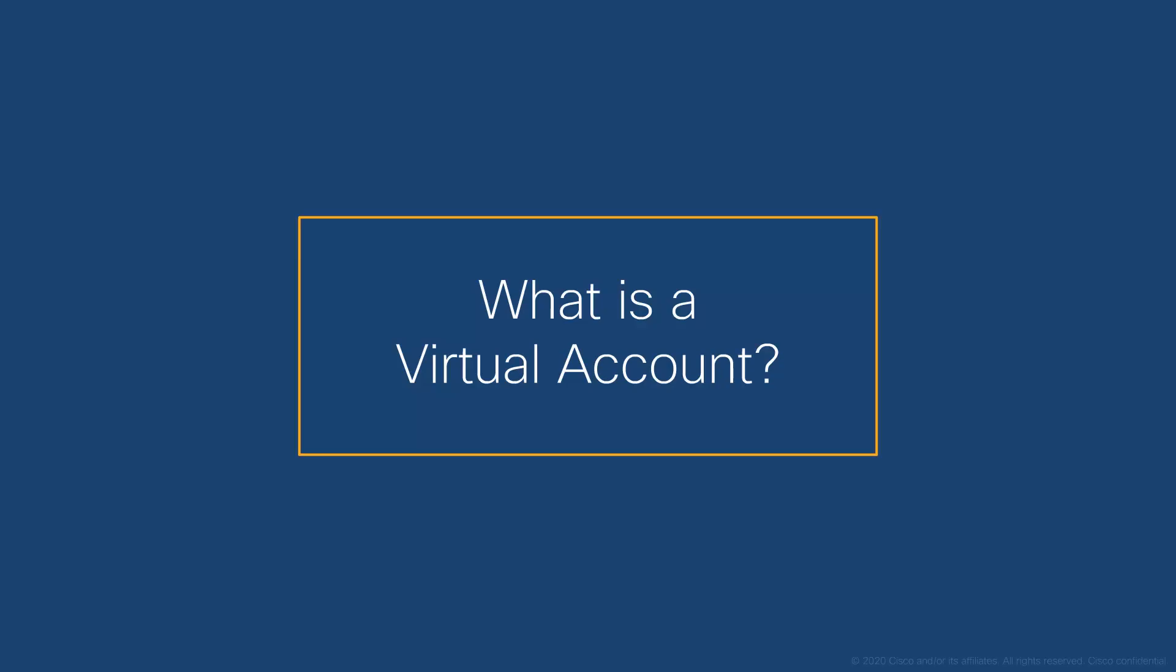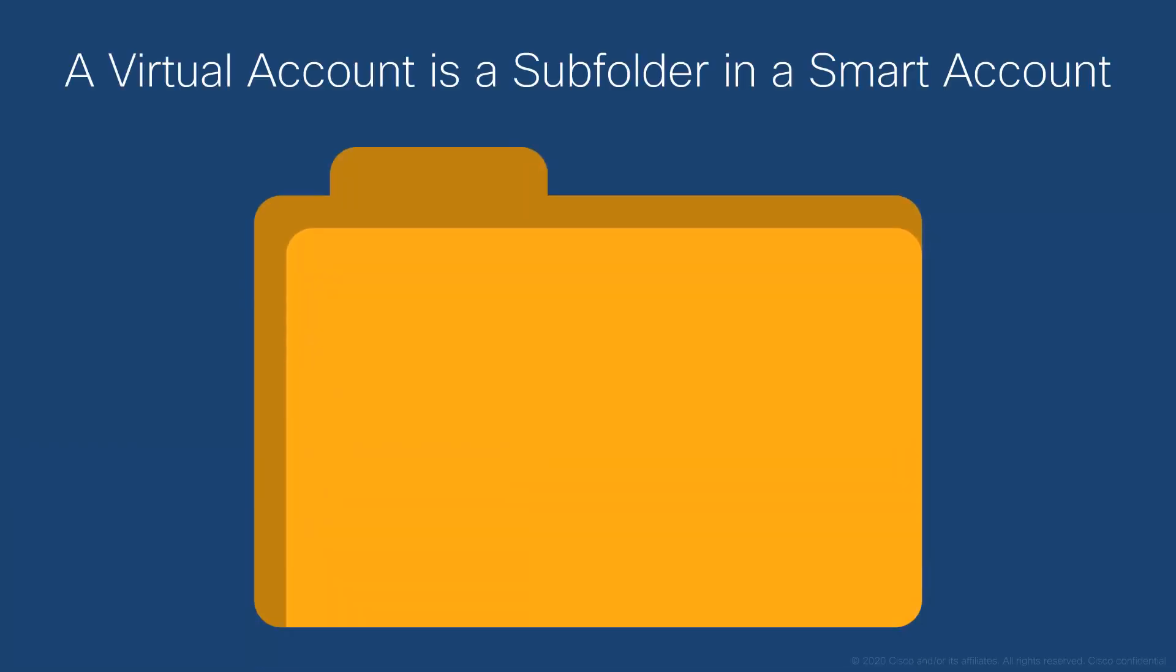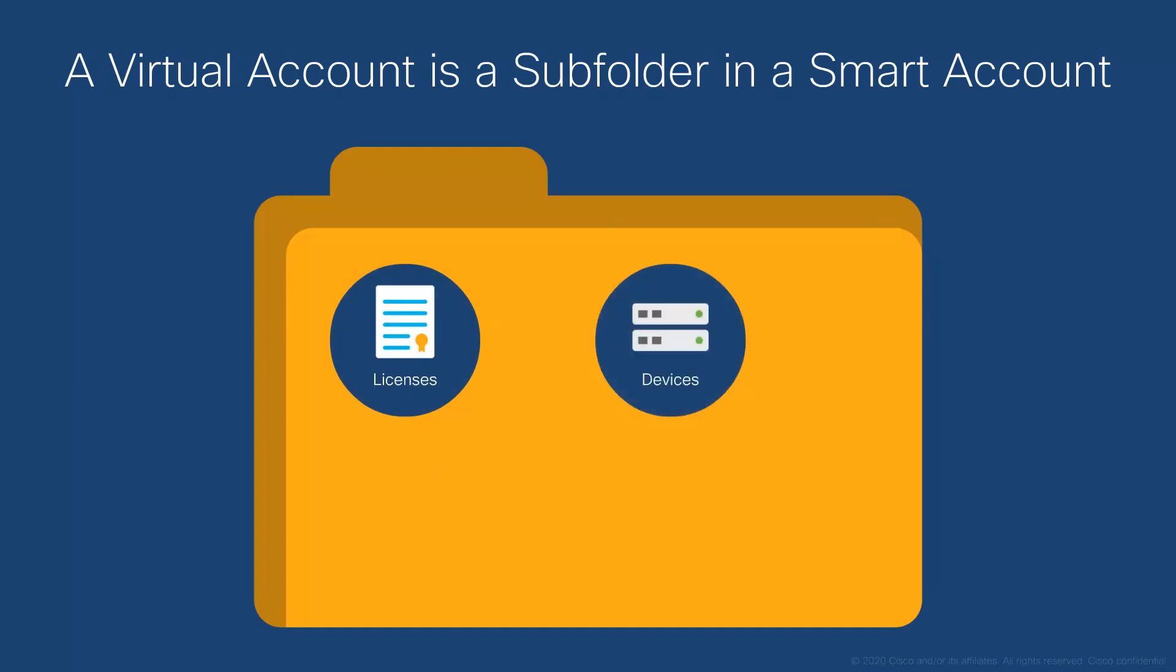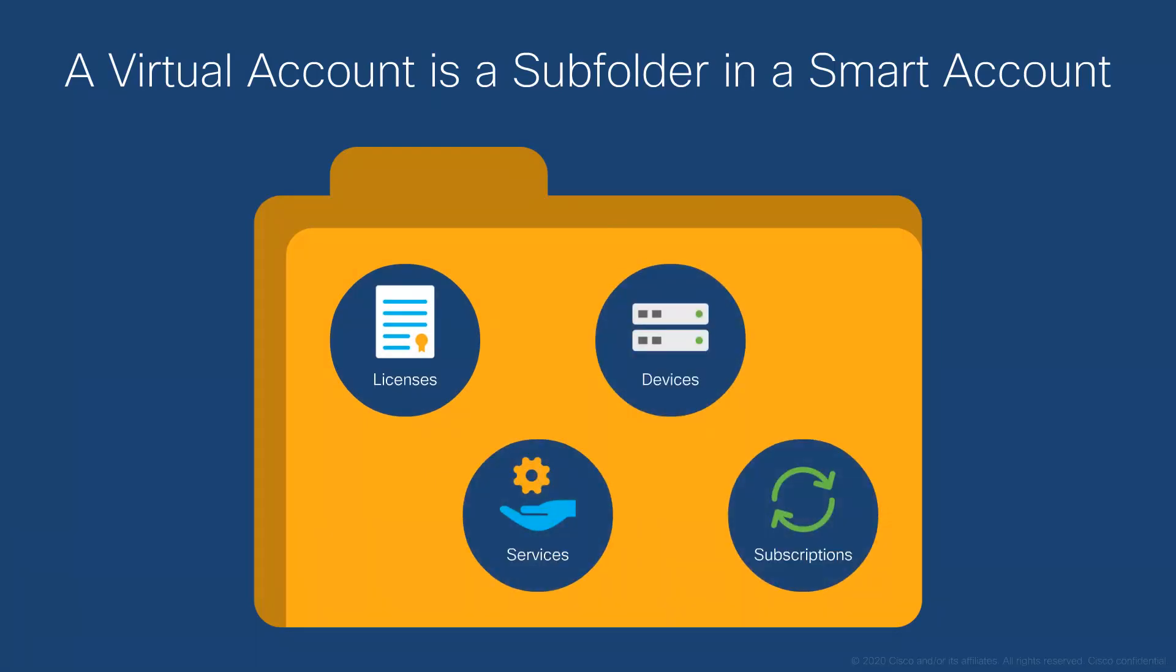What is a virtual account? In simple terms, it's a subfolder within a smart account that helps you manage all of your Cisco licenses, devices, services, and subscriptions.